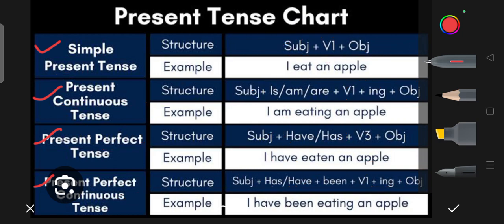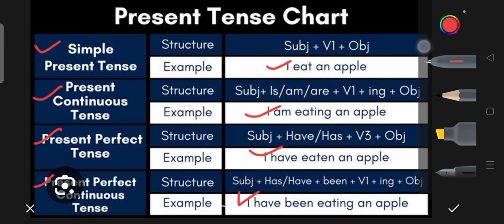Now along with the formulas, let's see the examples: 'I eat an apple' — Simple Present; 'I am eating an apple' — Present Continuous; 'I have eaten an apple' — Present Perfect; 'I have been eating an apple' — Present Perfect Continuous. Now let's also understand this with the second tense chart.